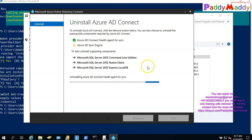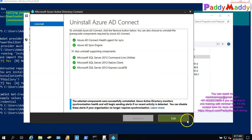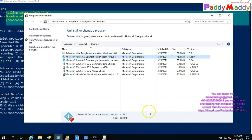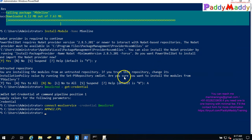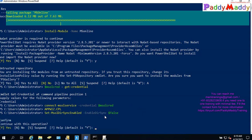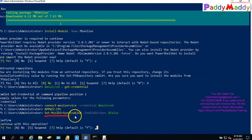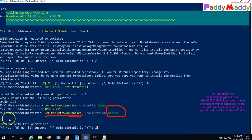Once the synchronization service is removed from the local server, we need to stop the synchronization. We use the PowerShell command: Set-MsolDirSyncEnabled -EnableDirSync $false — to disable directory synchronization.